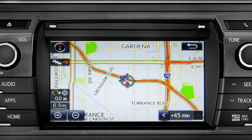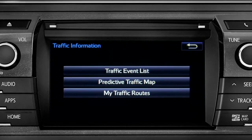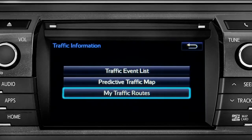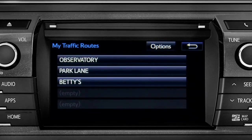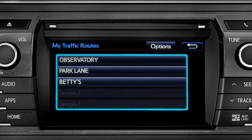Once again, you can tap the back icon to get back to the traffic information screen. Selecting my traffic routes will take you to a screen where you can choose one of up to five routes you frequently take and have pre-programmed into the system.